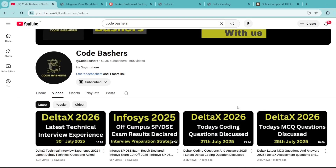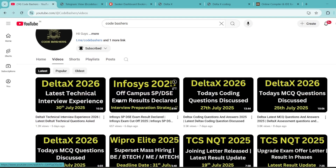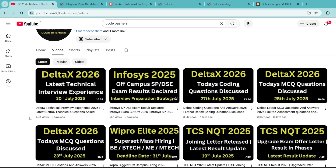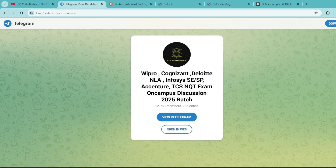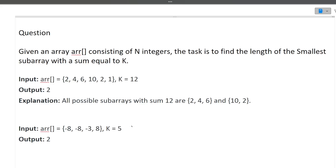Previously also, if you check out my channel, you will see that a lot of DeltaX videos I have already posted, and a lot of questions are getting repeated from these — make sure to watch each and every video. Before starting, make sure to hit that like and subscribe button, and make sure to join the Telegram group. It's dedicated for 2025 and 2026 batch students, and a lot of discussion regarding DeltaX is happening there.